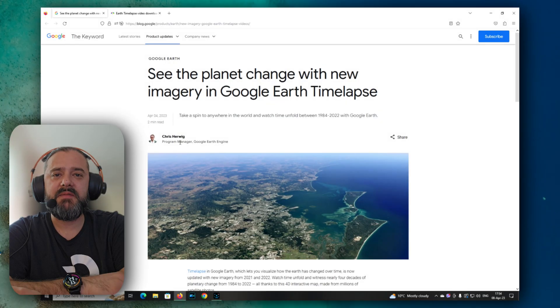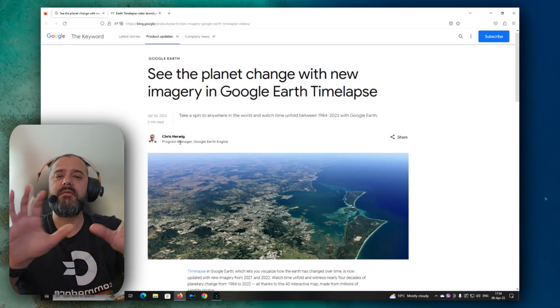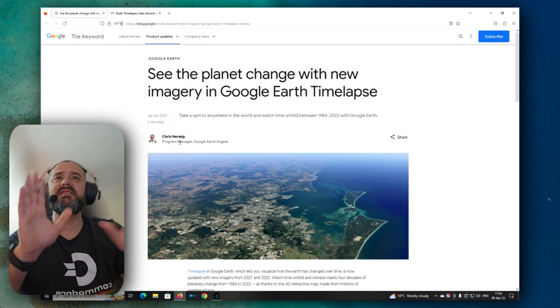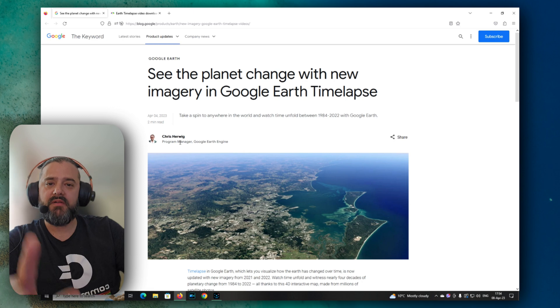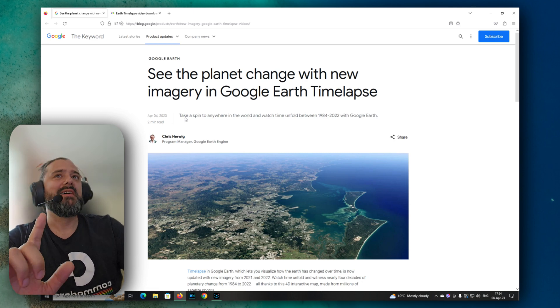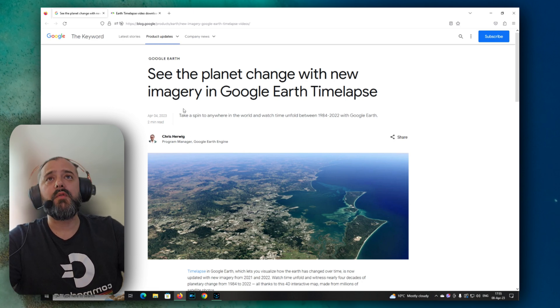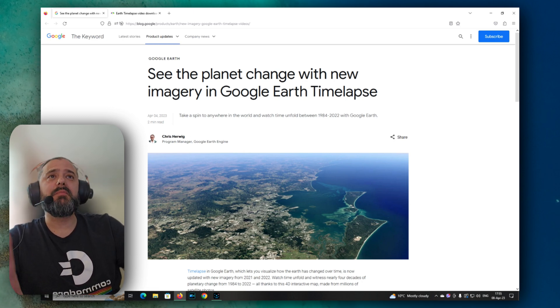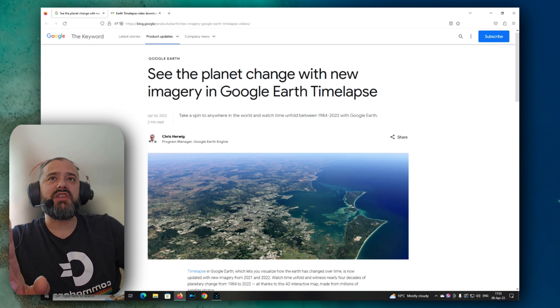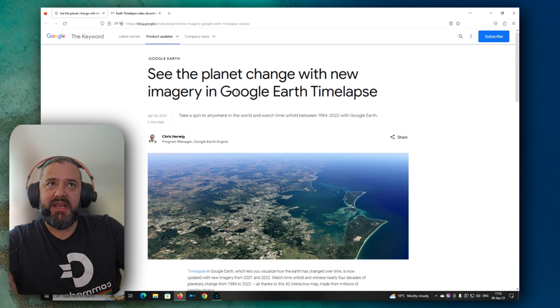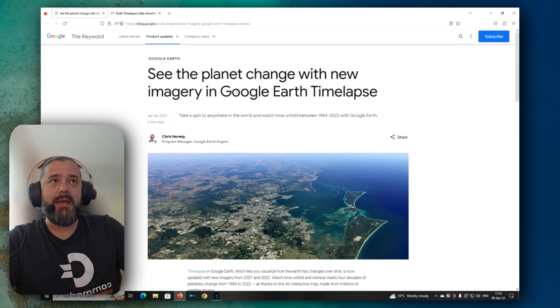Welcome back, VST here at MTStay. Guys, a very exciting video today. I just discovered something very interesting. See here, of course, Google is involved. See the planet change with the new imagery in Google Earth time-lapse.